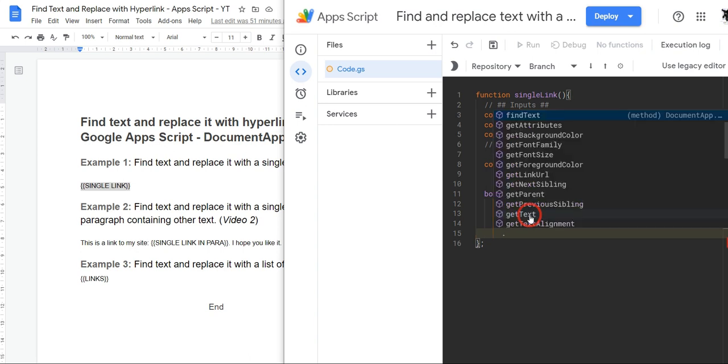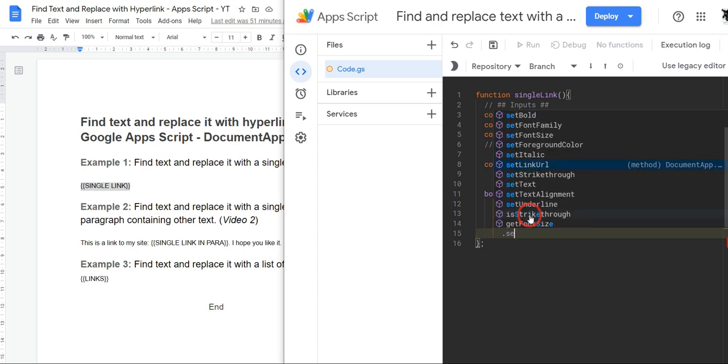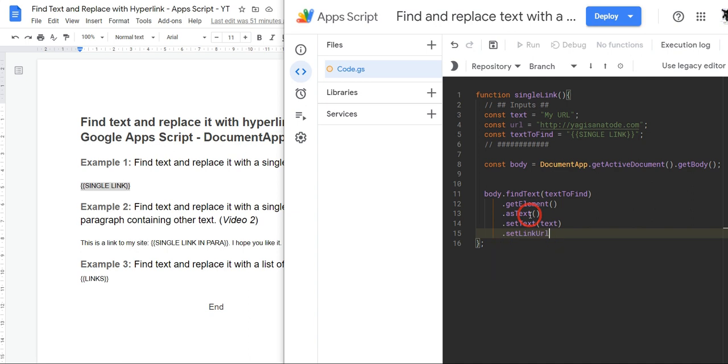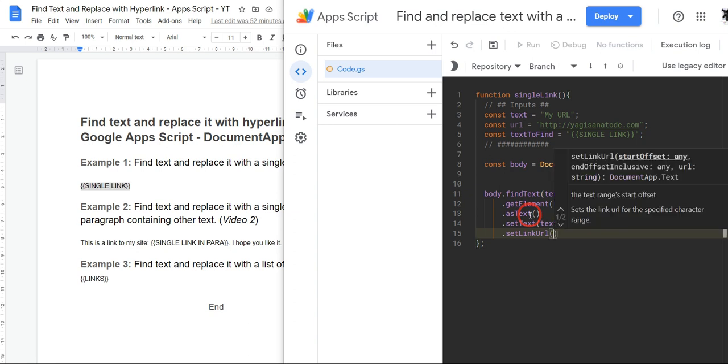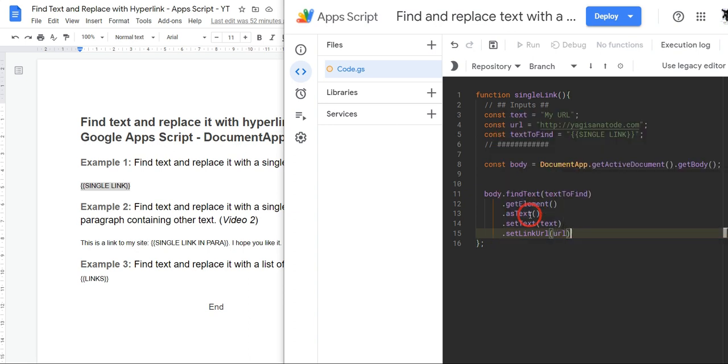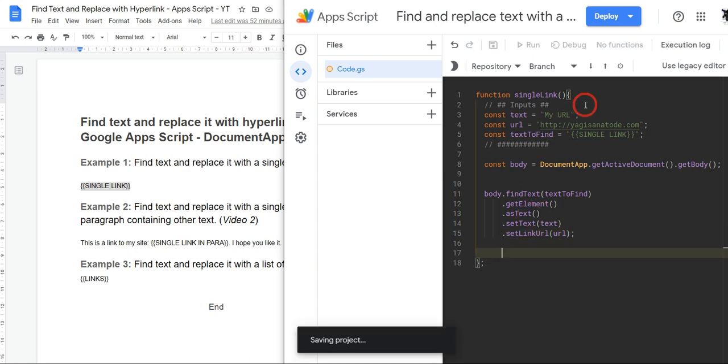We can use the setLinkUrl, and this can take two different types of inputs: one is just a single URL, or two has a start and endpoint and the URL. We'll keep it simple for this one - we'll just add in the URL because that's all we need. And let's close that off. And if I haven't made any mistakes, I'll hit save and just have a look at the Google Doc when I run it. And I'll hit run.